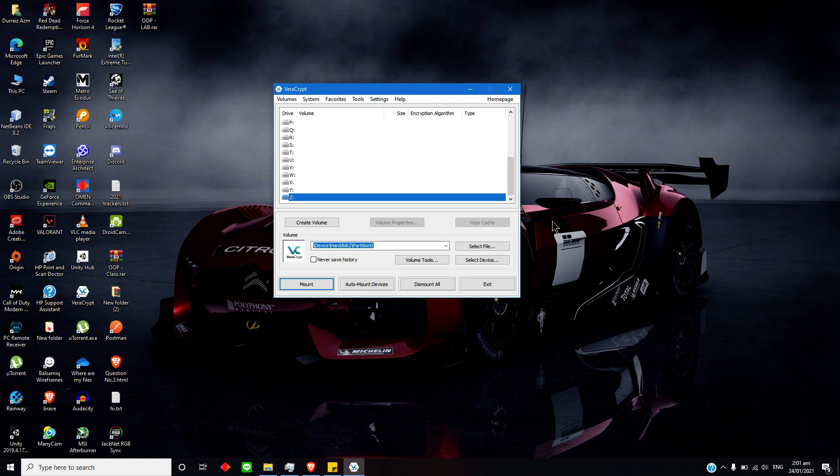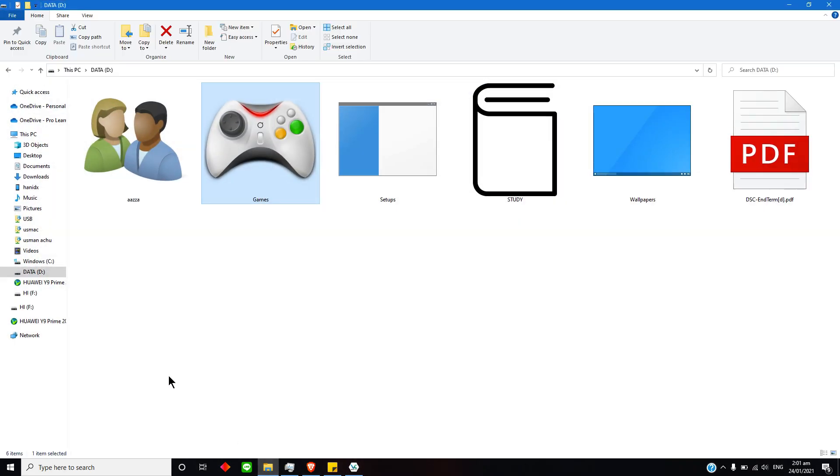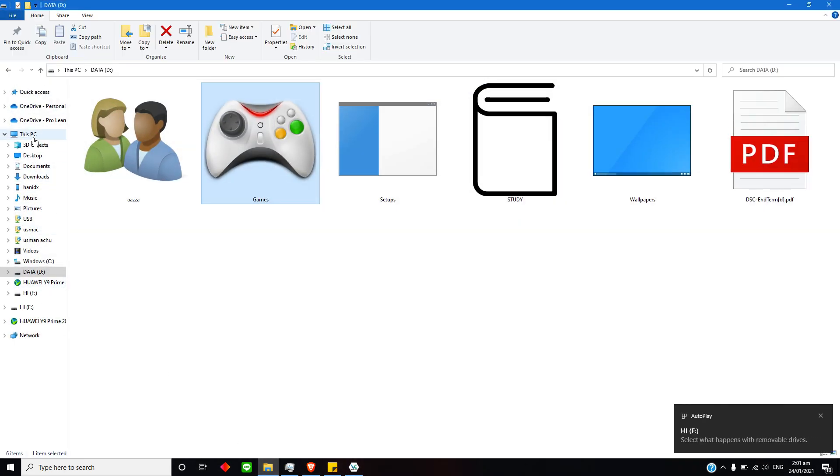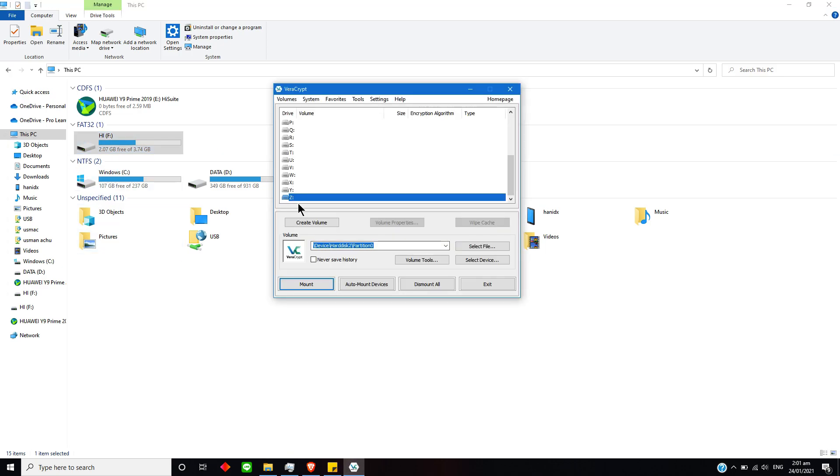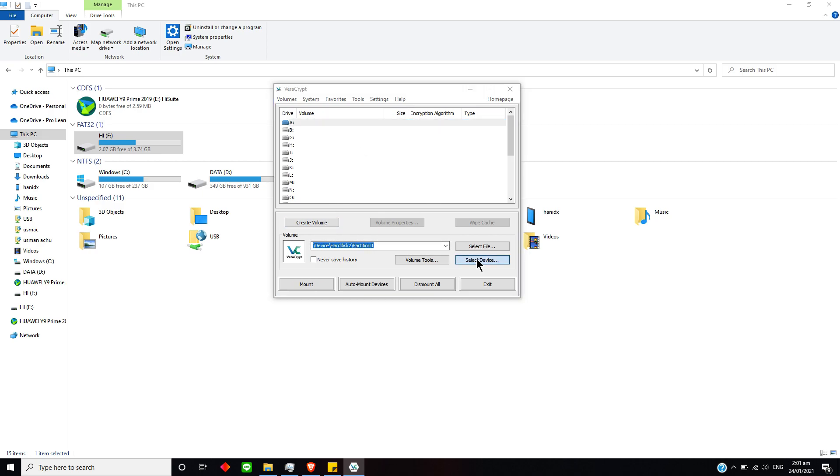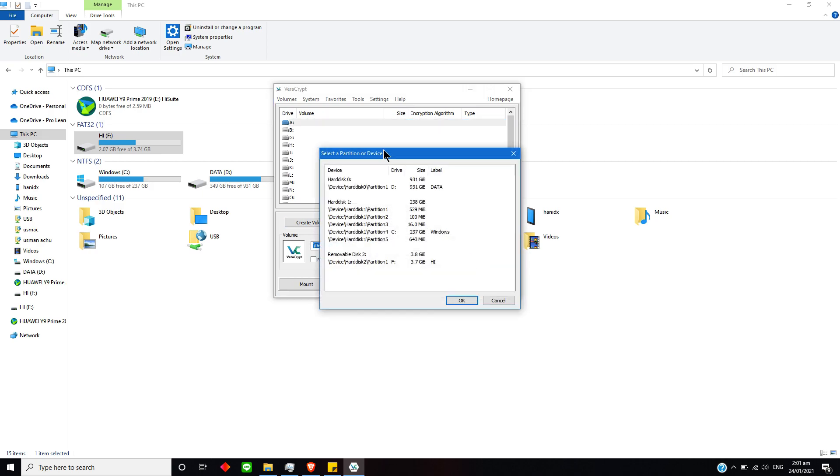I am using a 3-point-something USB. You can check it. Now I will select any drive, then I will use Select Device over here and select the movable disk, 318 GB, OK.